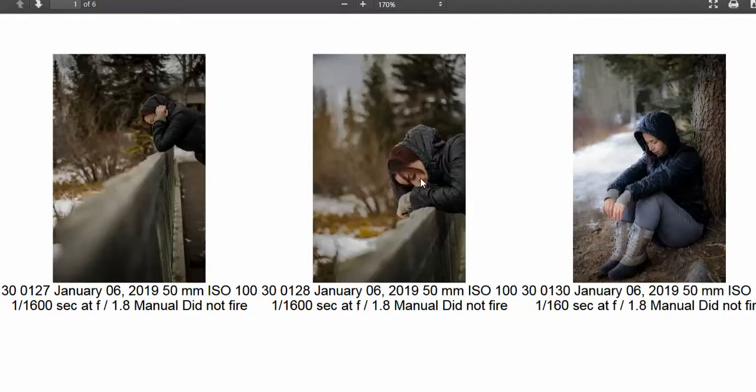And then this one here — stronger than the other one, better composition, and just that feeling that there's something wrong. This person is sitting there, they're sad, they're reflecting back on things that happened, and they're regretful.